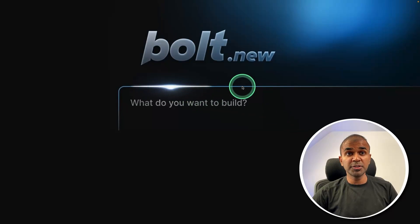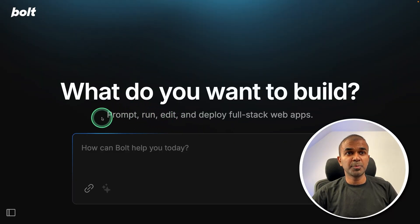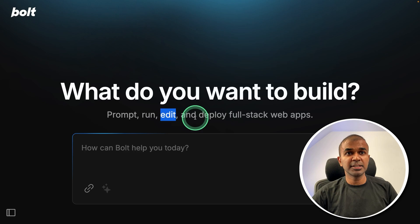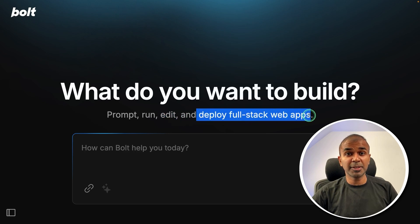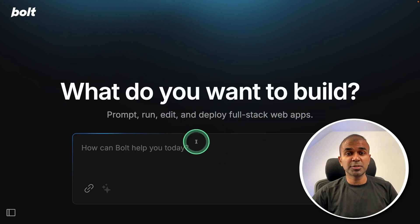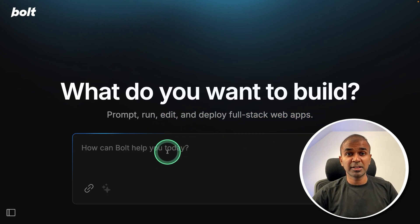Now we have bolt.new. You are able to prompt, run, edit, deploy full stack web applications just by using natural language.